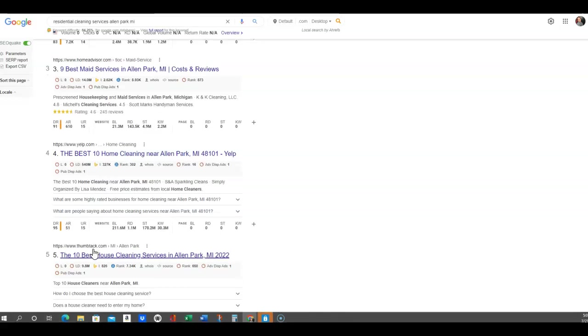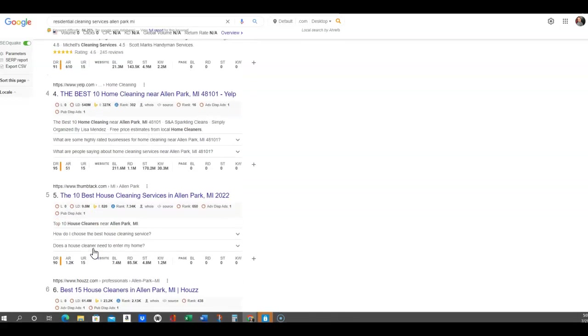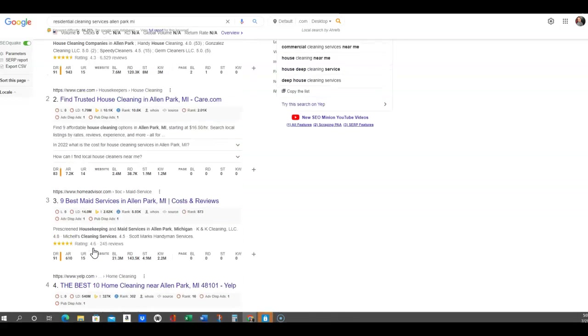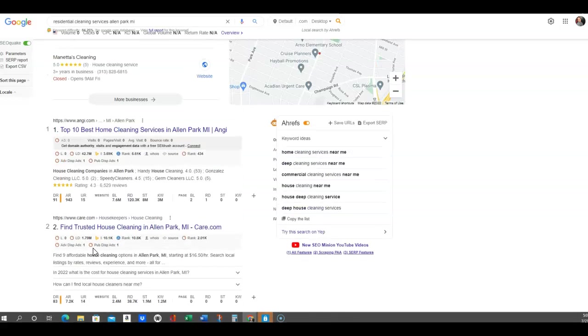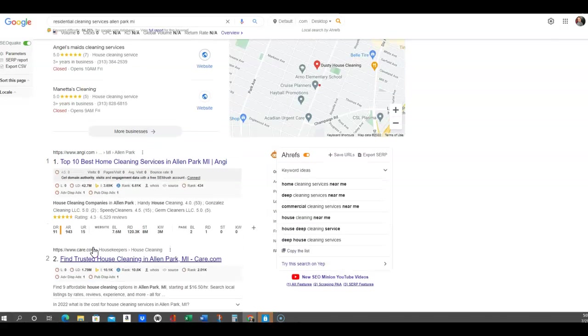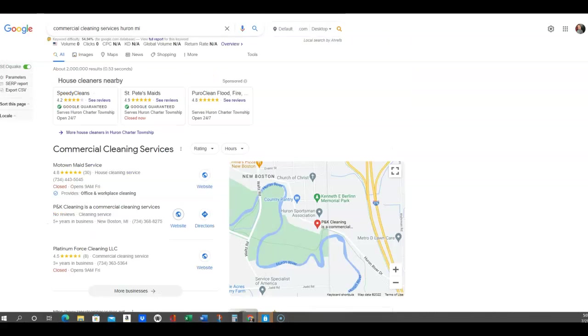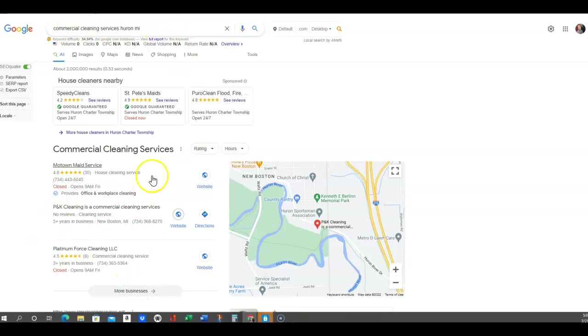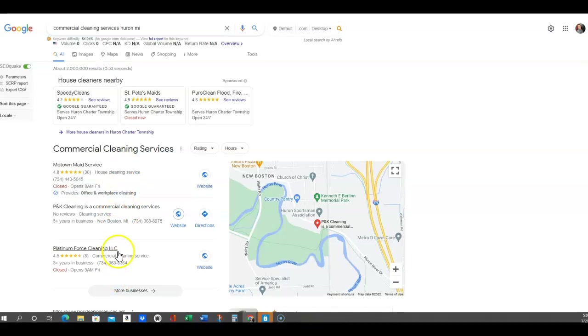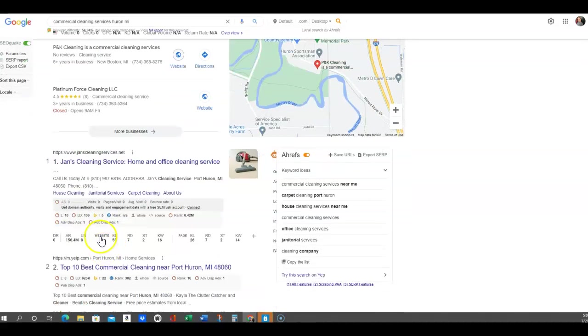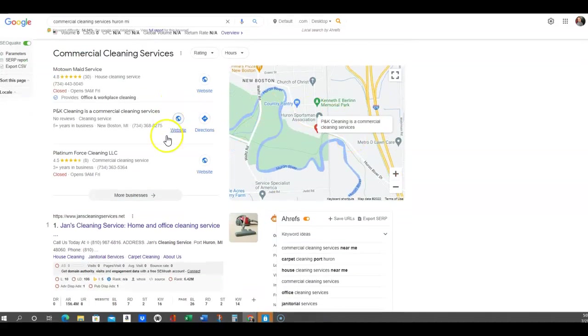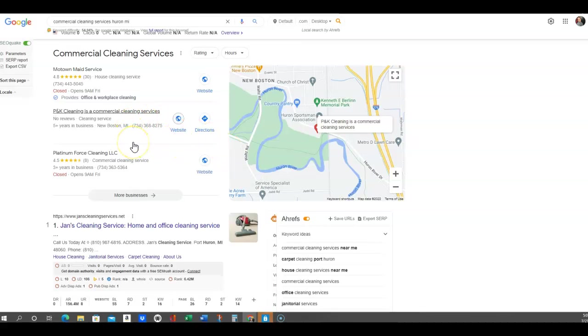You want to be on this first page. Most people don't go beyond the first three listings, let alone the first page of Google. Here's another reason - commercial cleaning, you got your one, two, and three here for your map pack, and that's what you want. That's exactly where you want to aim to be, and you'll target all these different areas on your website.